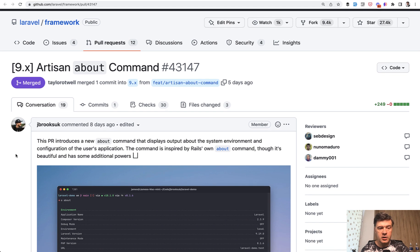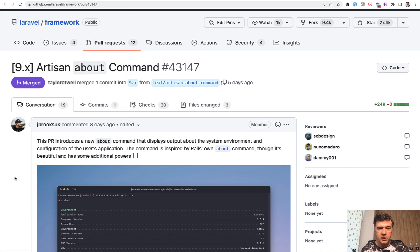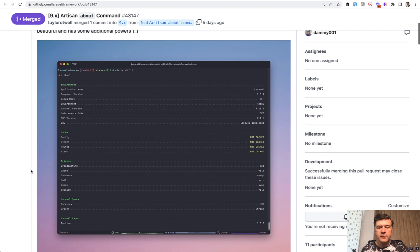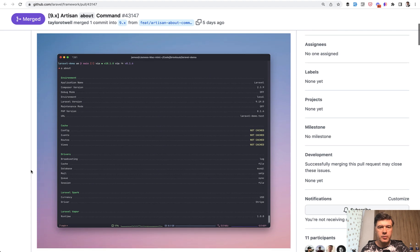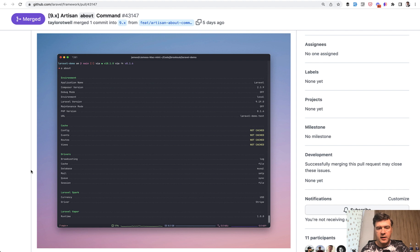And this new feature comes from another team member, James Brooks. Now we can run a command php artisan about. And by default it will show you basically the status of your environment. So application variables, values from .env file, the status of caching, the status of drivers, and stuff like that.